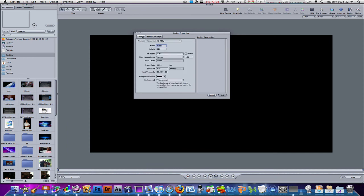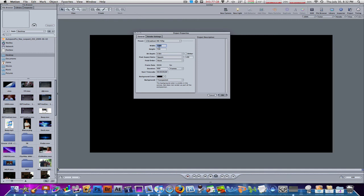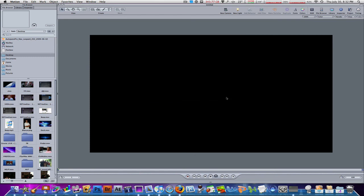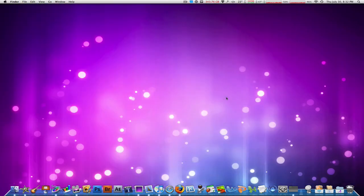Basically, it's just 1280 by 720, 600 frames, and 60 frames per second. That's it, guys. In Motion, those are the settings to make your videos HD on YouTube and on most computers around the world.